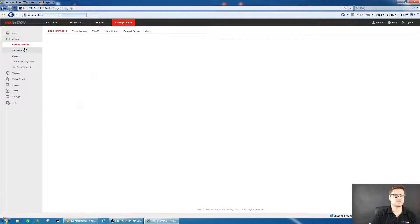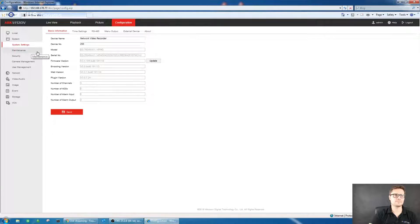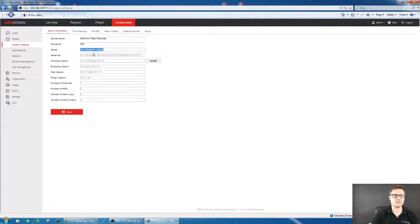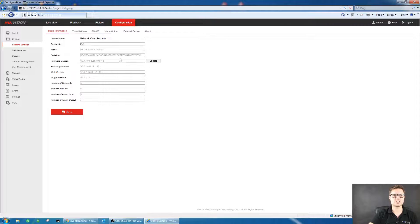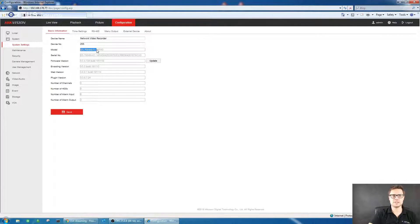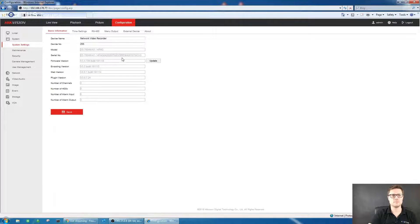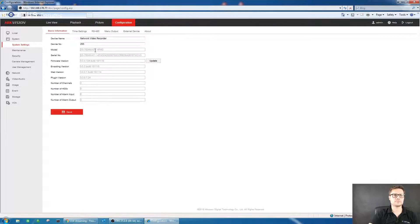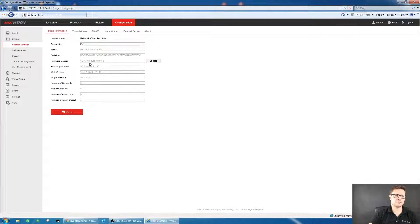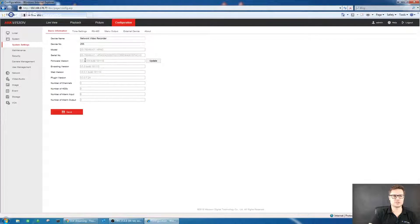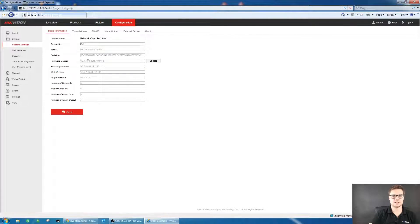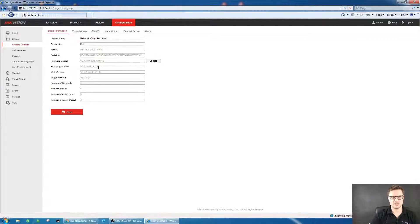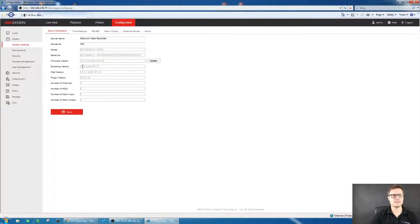This is our recorder. I'll show you the exact model number. It's the DS-7604NI-K1 with 4 PoE ports at the back and the 4G module. This is the firmware. Currently it's still GUI 3 on this recorder. I hope that will be changed soon. The recorder hasn't been officially released yet, but we're going to have it in stock very soon.